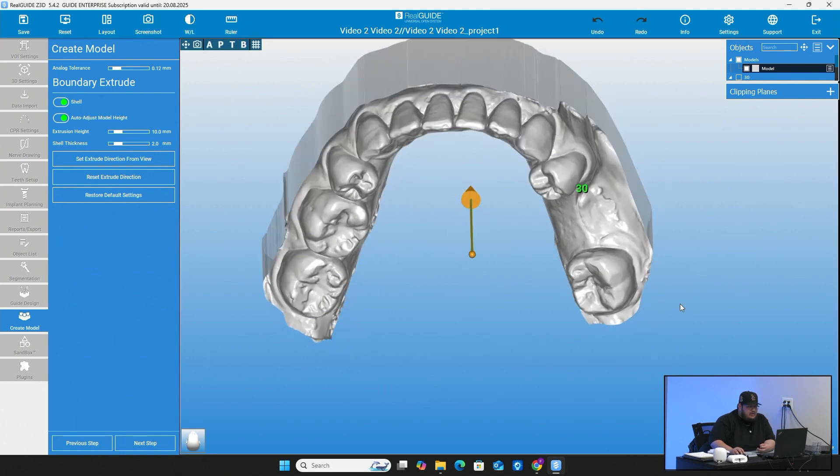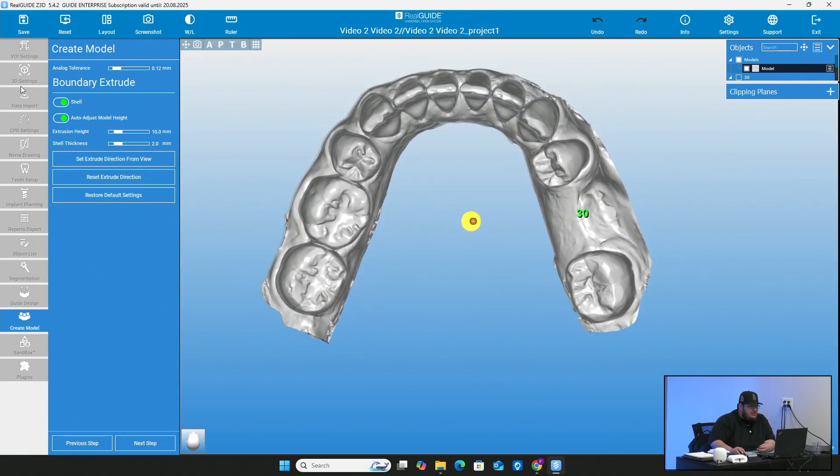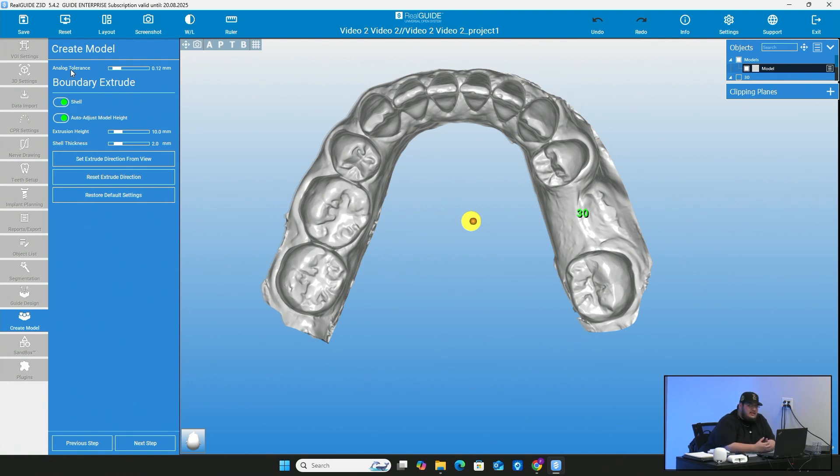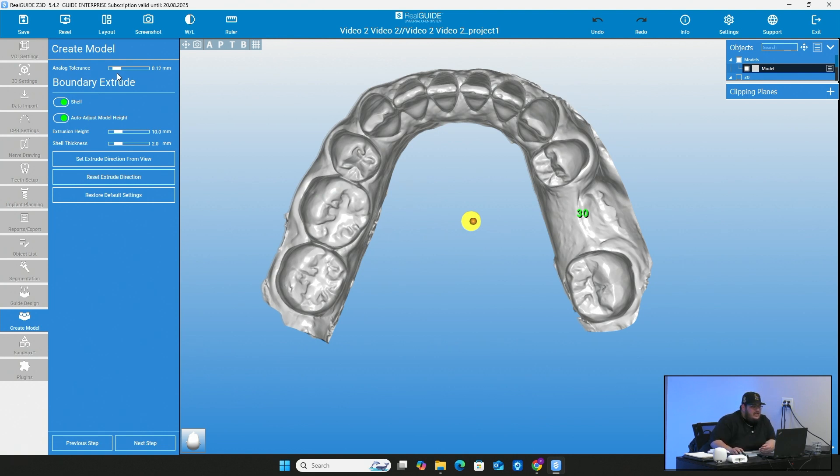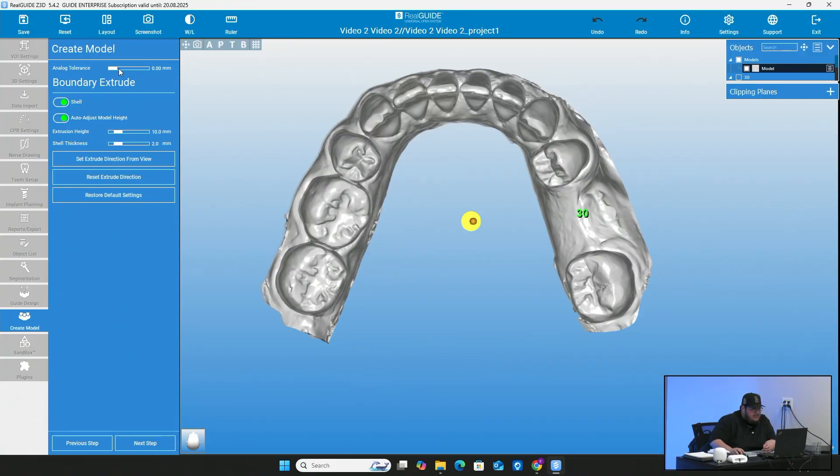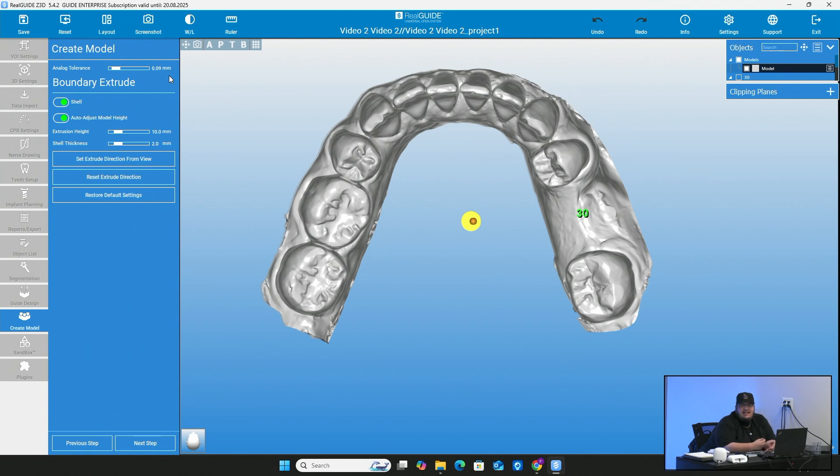And right here, you're going to be met with a couple of settings that you can change. So you have your analog tolerance. So what this is, is this going to be the space of the hole in which you put the analog in. I would say never keep this at zero. Just because sometimes when you keep it at zero, it's such a perfect fit that it does create a hard time actually putting the analog in.